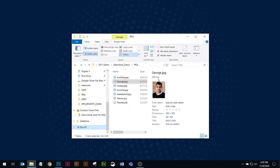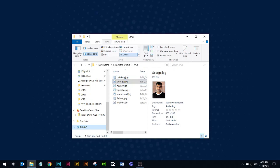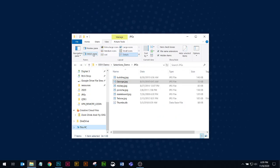So just a couple of tricks that I like to do in Windows File Explorer. Some other things you can do, let's turn off the preview or details pane here.